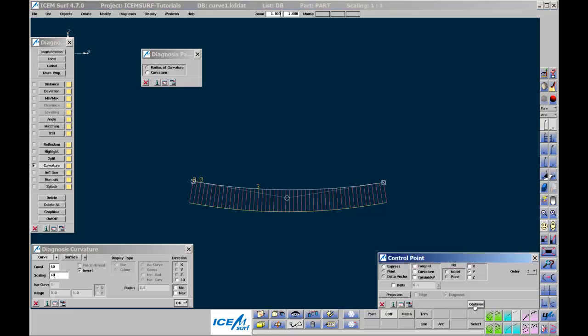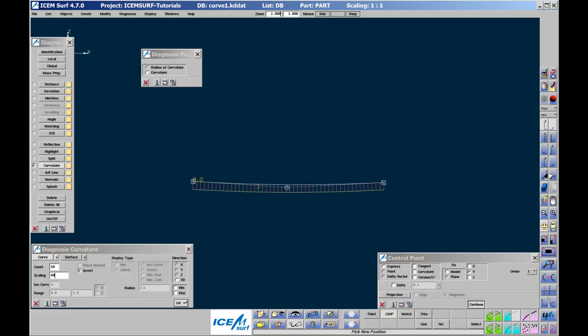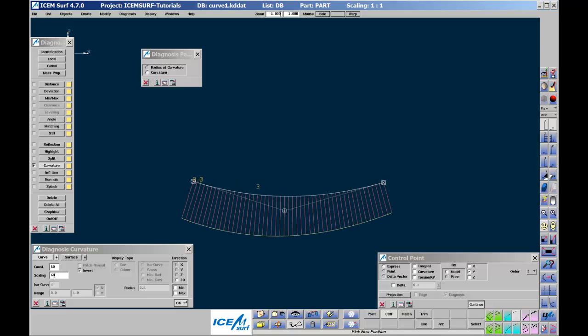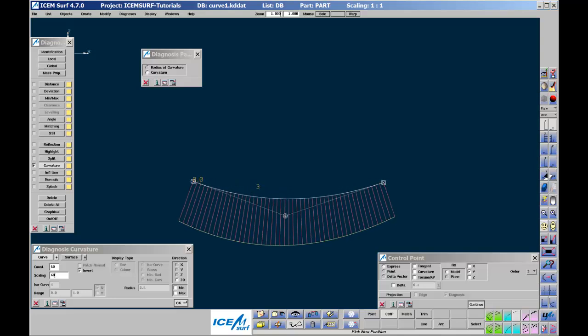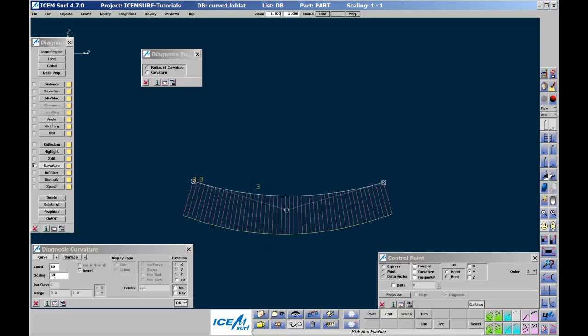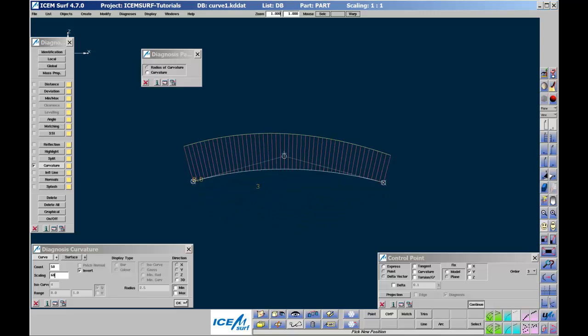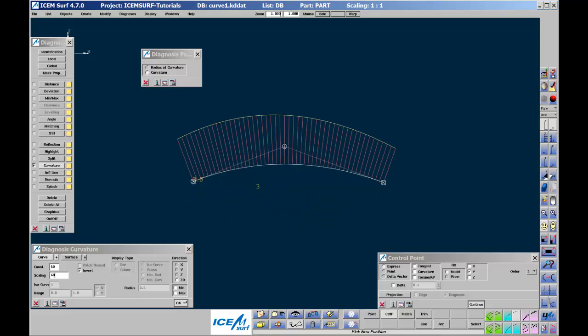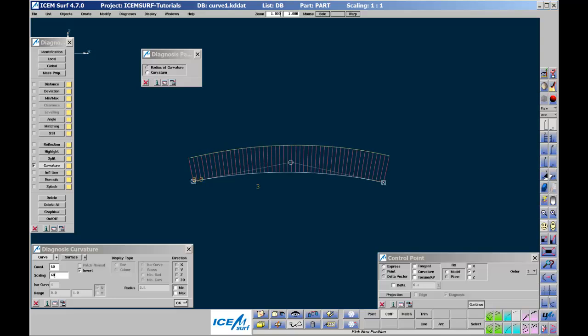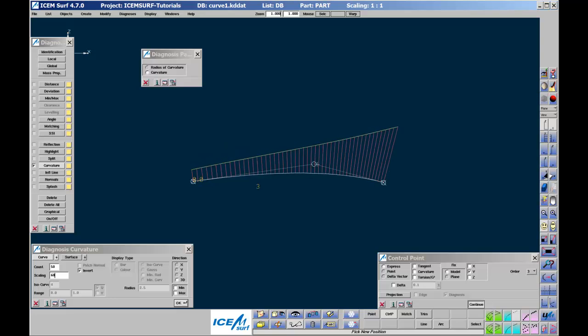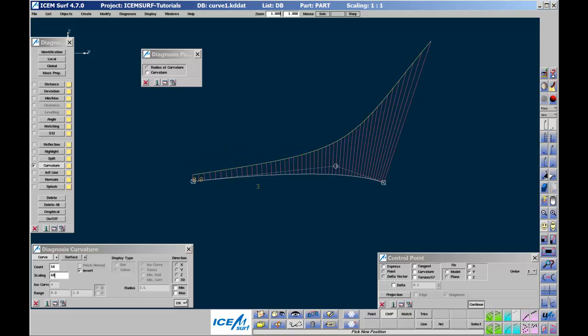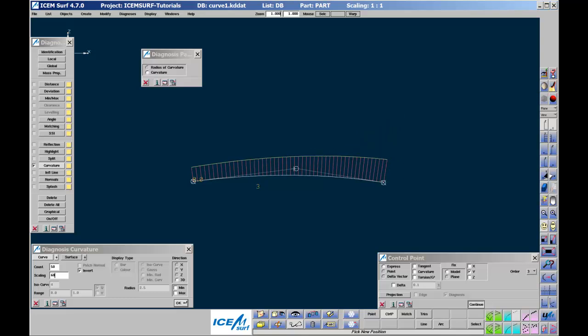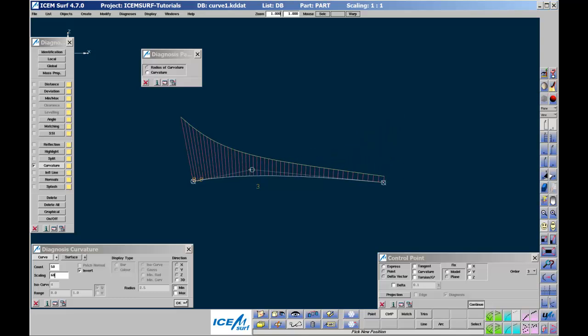Invert will turn the curvature spikes around the other way. Click continue to wake up the control point menu. When the curve segment is very flat, then the curvature values will be small. As the curve segment tightens, then the curvature will increase. We can see this with the order 3 curve segment by pulling the middle control points up and down. If you pull the middle control point towards one end, then you'll see that at this end, the curve becomes tighter, and so the curvature spikes get longer.